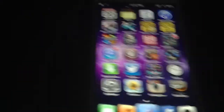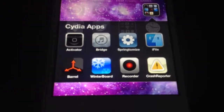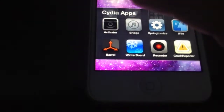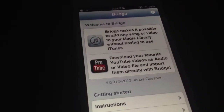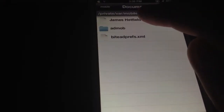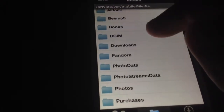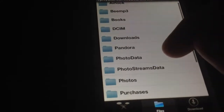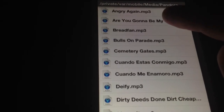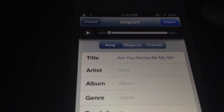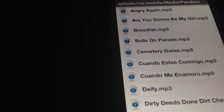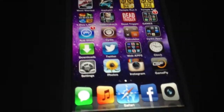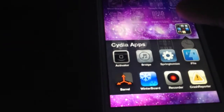Next we have Bridge. What Bridge does is it allows you to import any song into your music app. So let's say you have a third-party app that allows you to download MP3s — you simply find the folder, you can see all the songs, tap it, and you can import it to the library by just tapping this. It is a paid app, so go ahead and check it out.